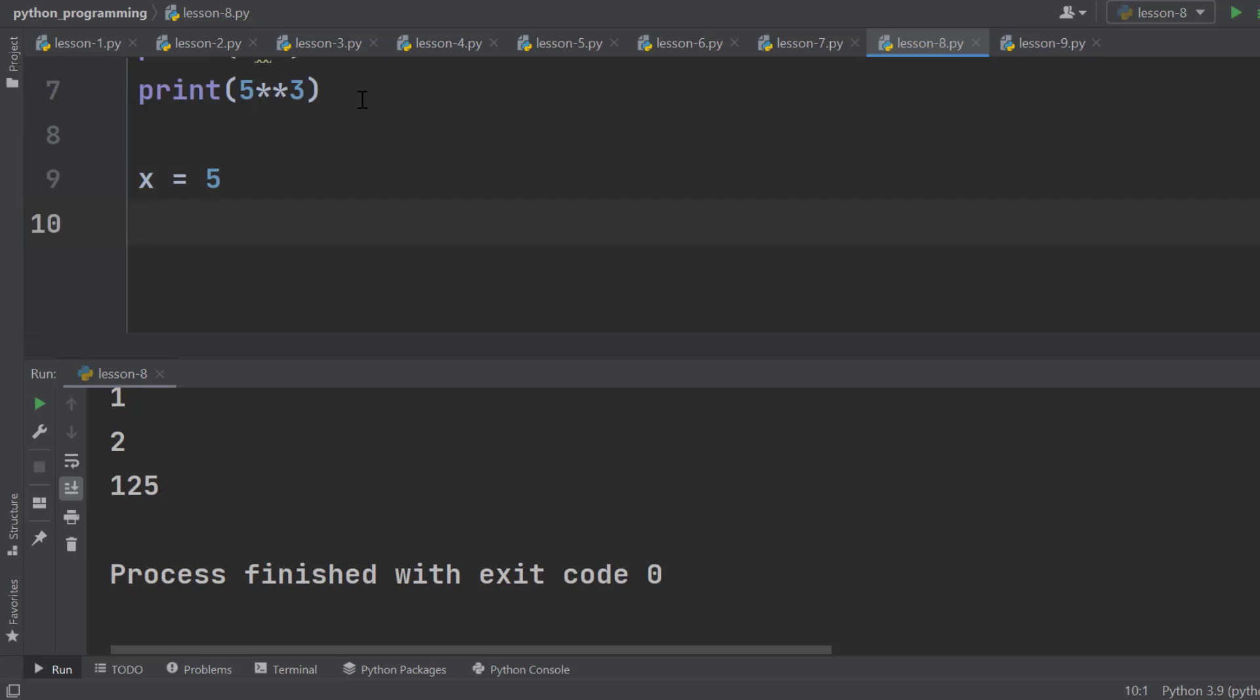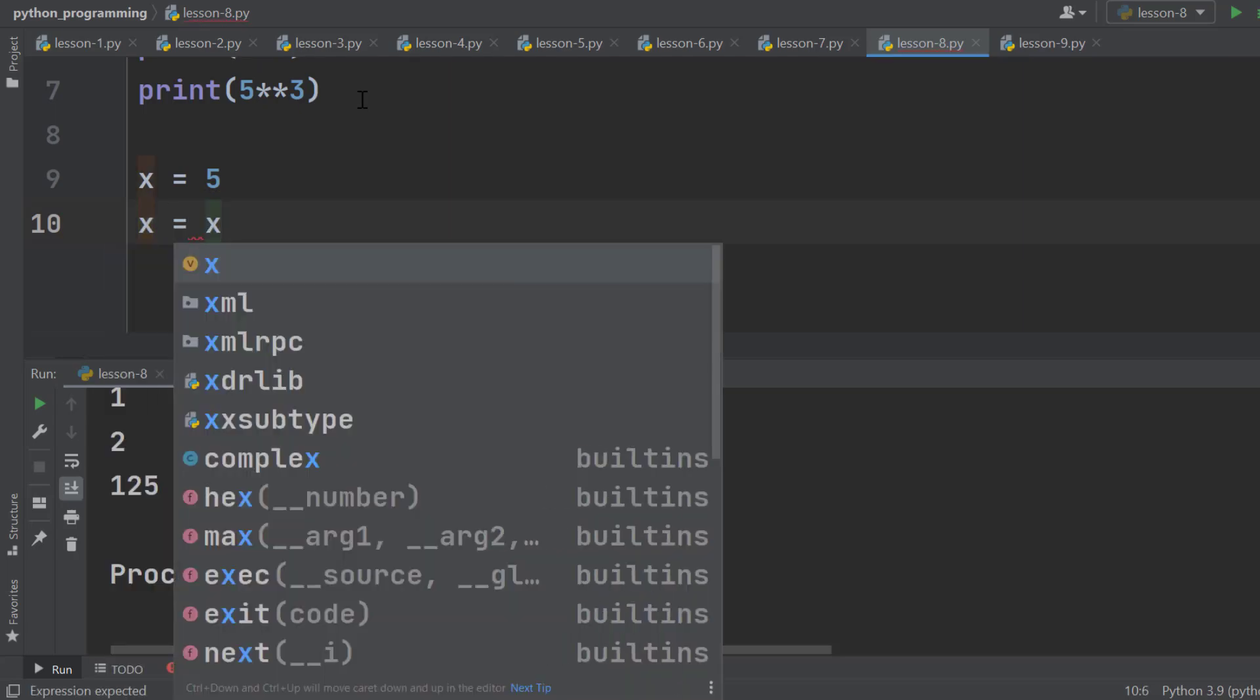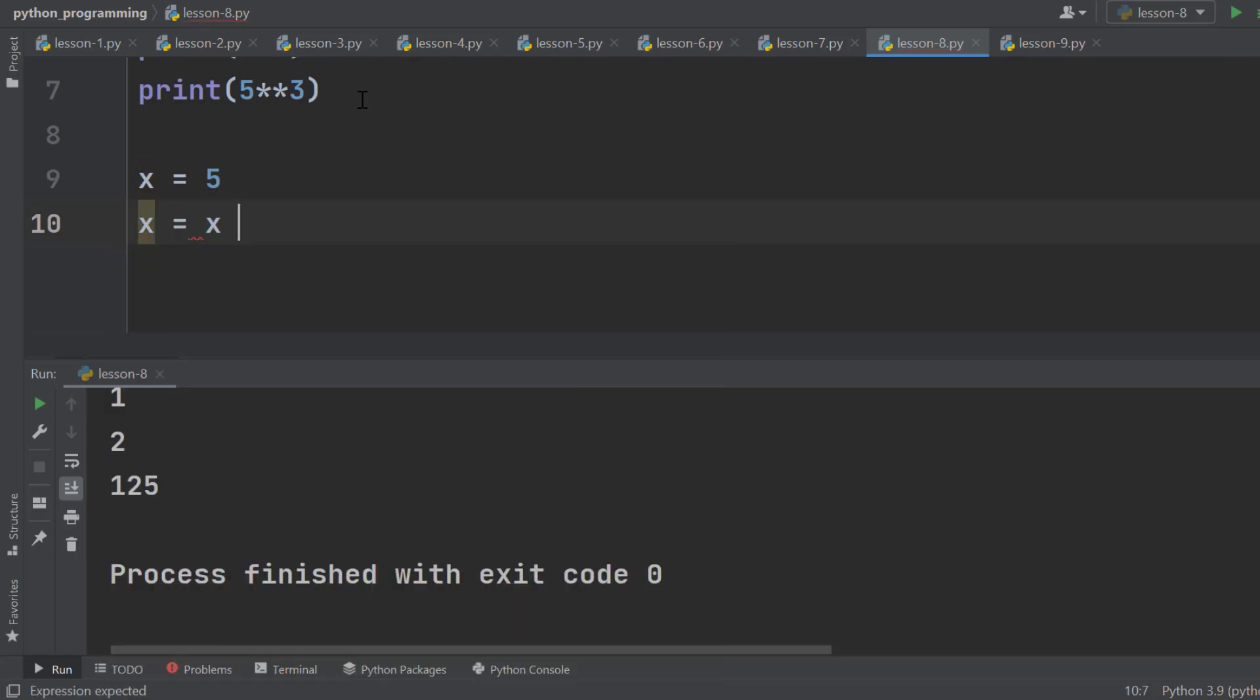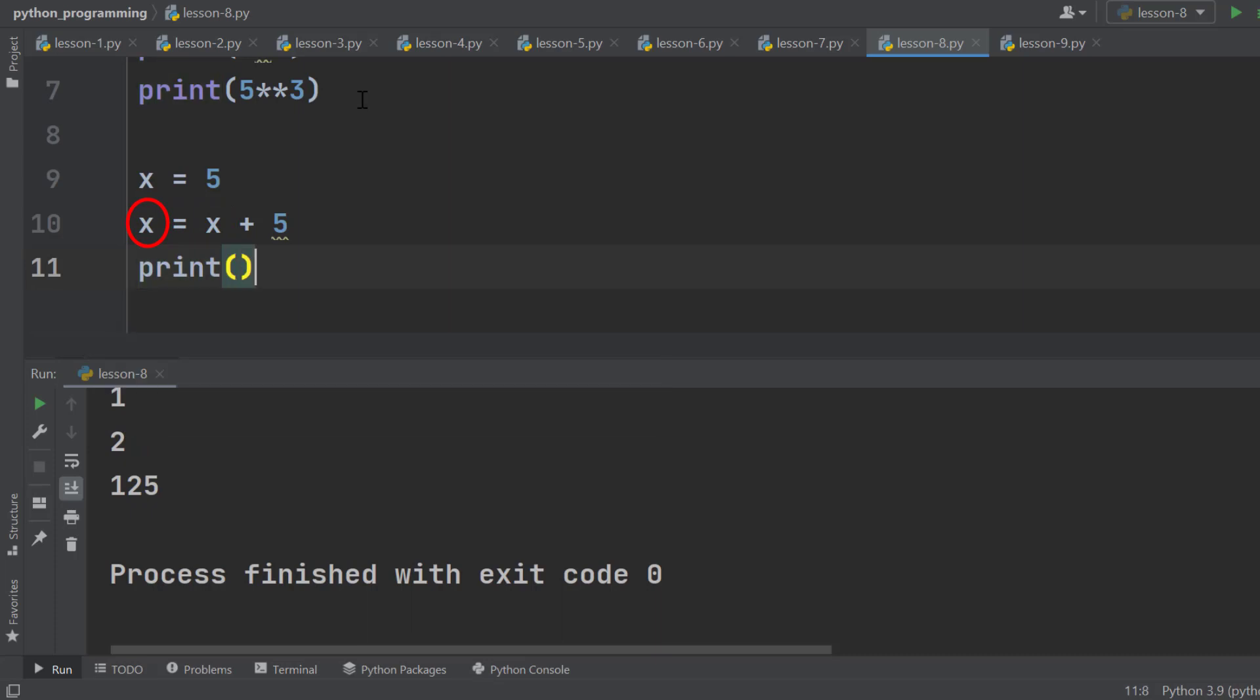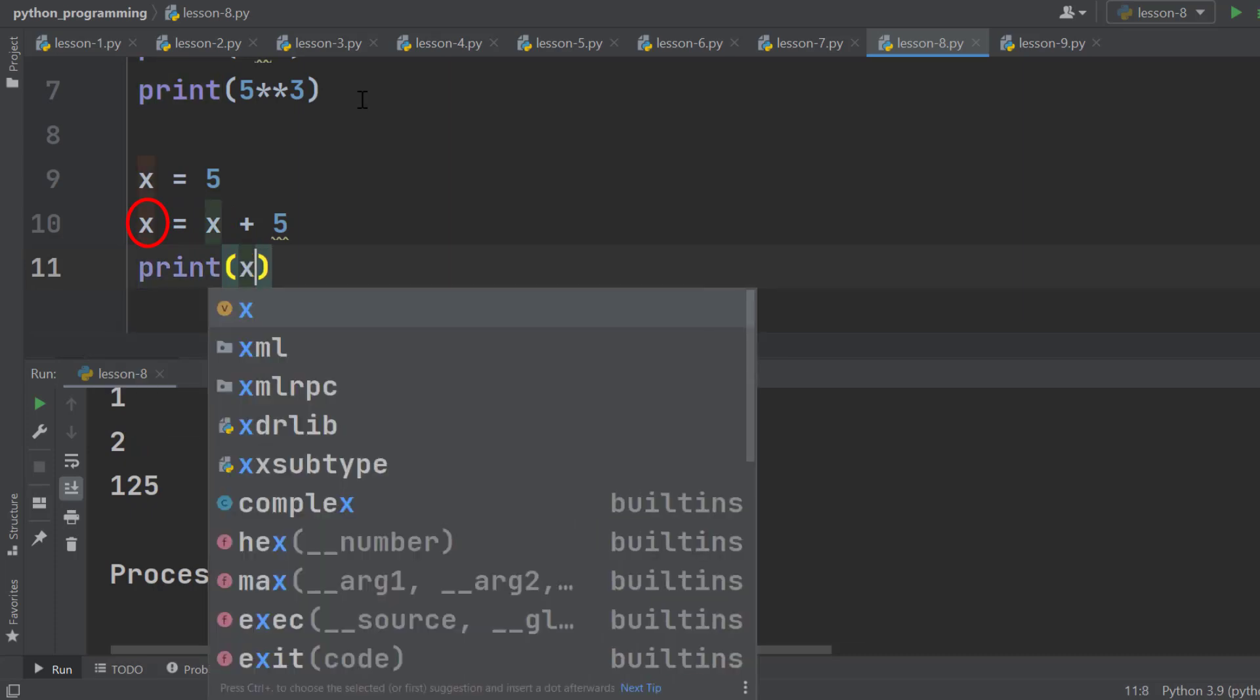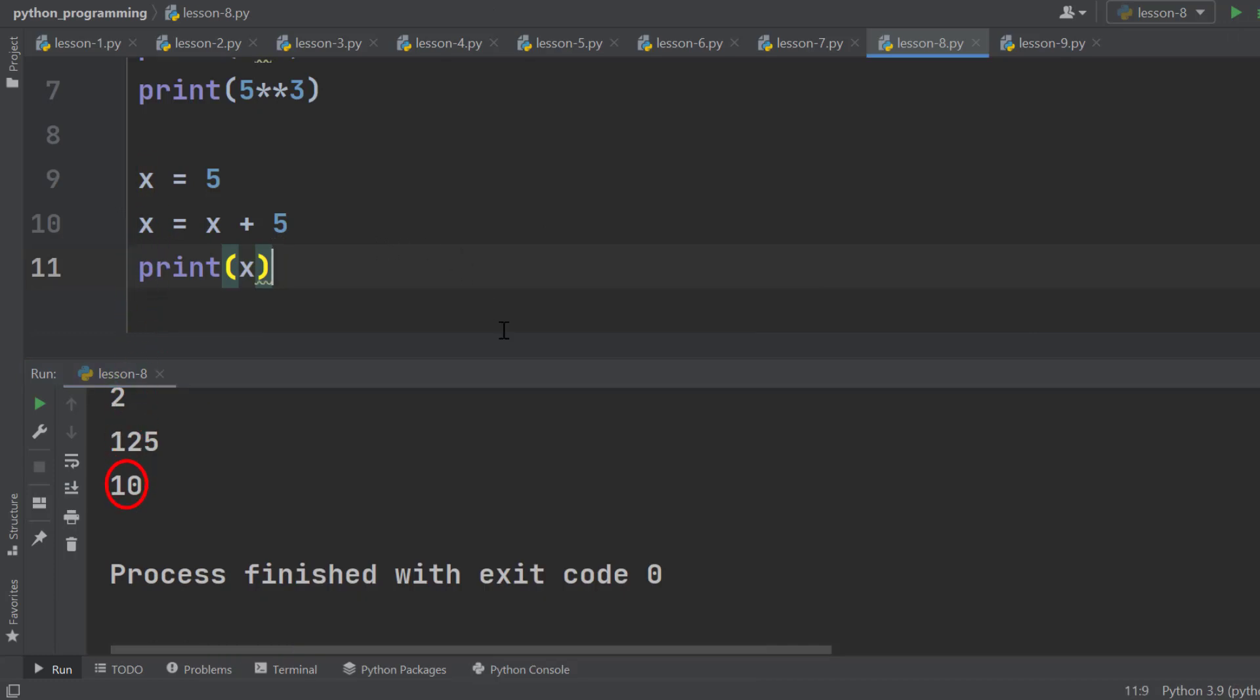Now we want to increment it by 5. We write X equals X plus 5. The Python interpreter will add 5 with 5. The result is 10, which is stored in X again. Let's print it. It is 10. This is how we perform increment of a number.